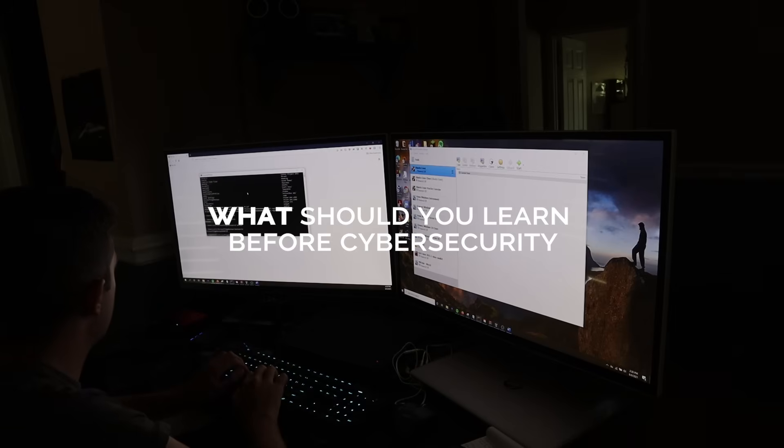If you're an individual who wants to get started in IT or cyber security and you're wondering where to start or what to learn, in today's video I'll be addressing my personal opinion on what you should learn, why you should learn it, and where. The answer is the IT fundamentals — that's what you should learn.